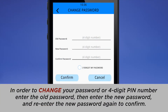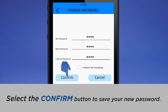In order to change your password or 4-digit PIN number, enter the old password, then enter the new password, and re-enter the new password again to confirm. Select the Confirm button to save your new password.